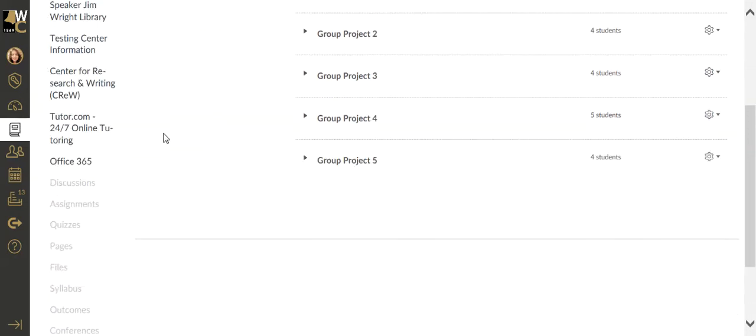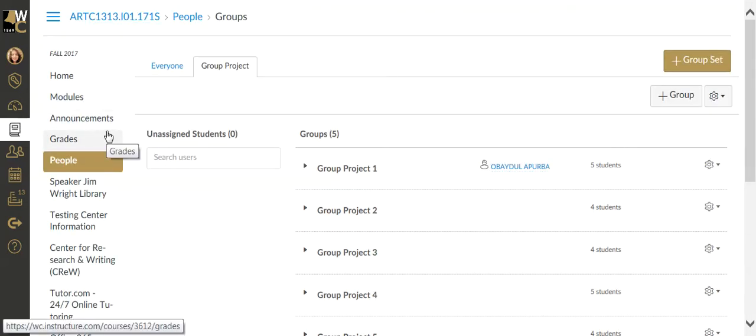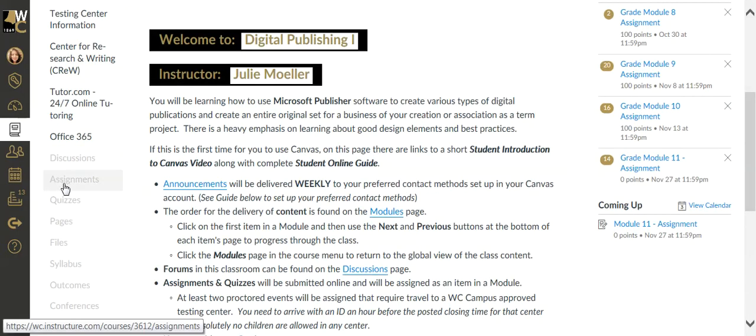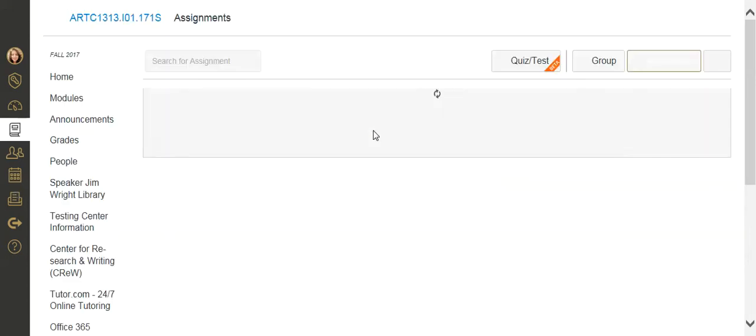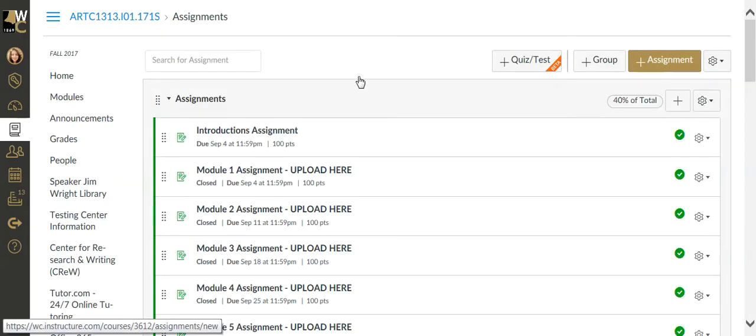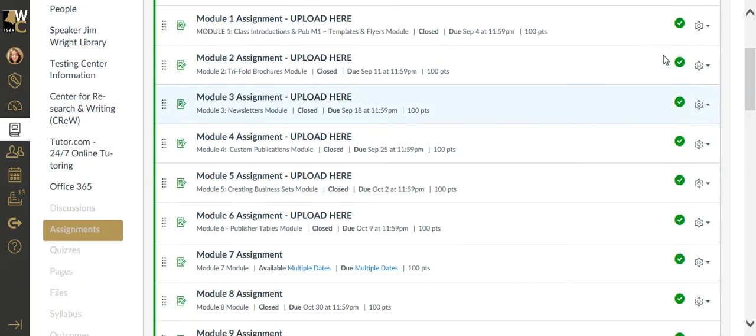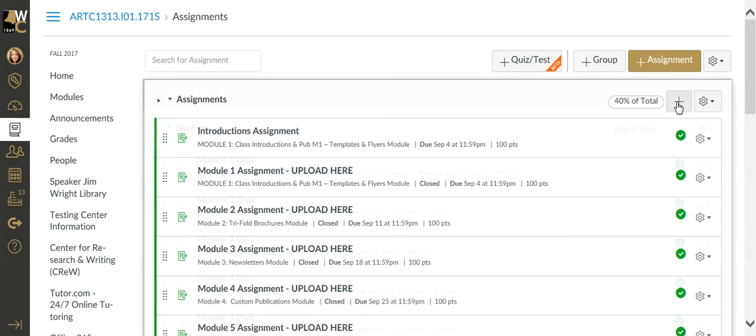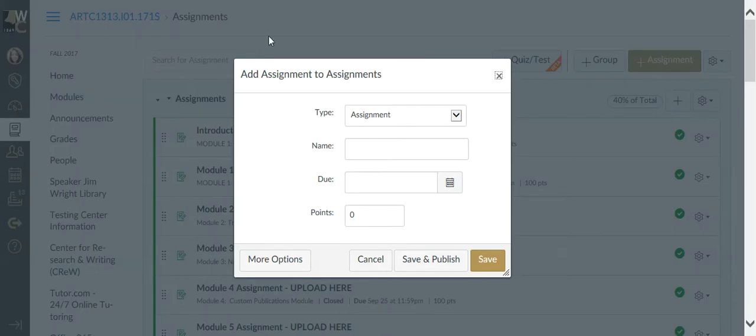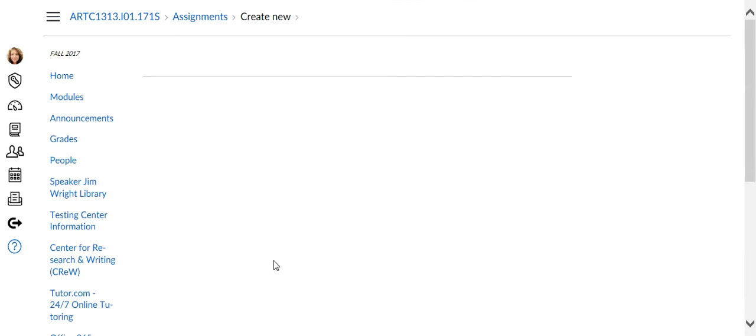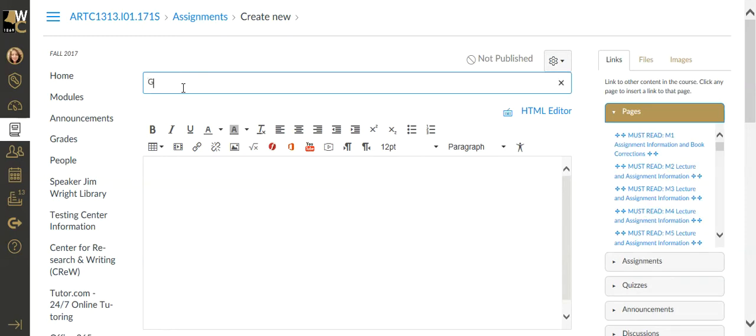I'm going to go to my main page, and I'm going to click on assignments and create a group assignment. I'm going to create a brand new assignment inside my assignment area. So I'm going to add an assignment here. I'm going to click on more options immediately because I have more options that I need to do.